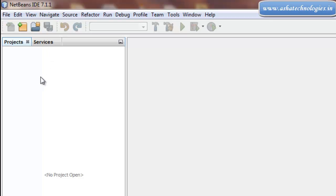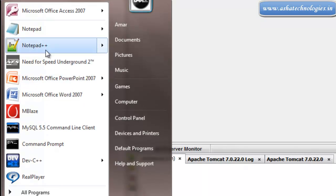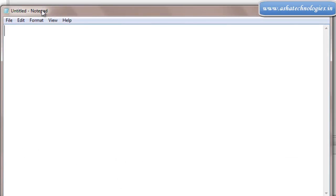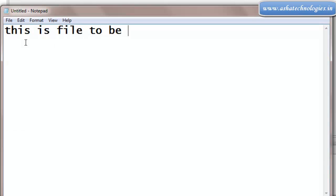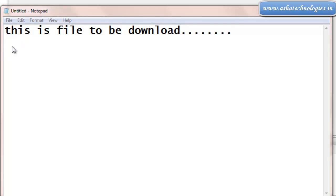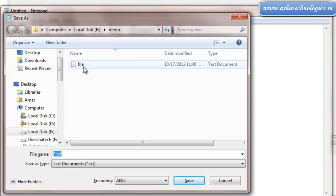So go to create a file. I'll create one file — it's supposed to be a text file. I'll put some text: 'This is file to be downloaded.' Put some text here and I'll save this file anywhere in the system.